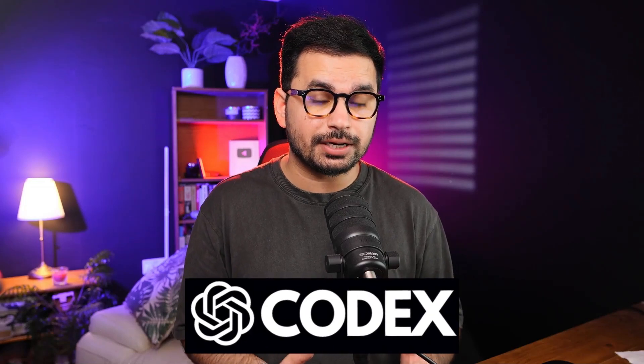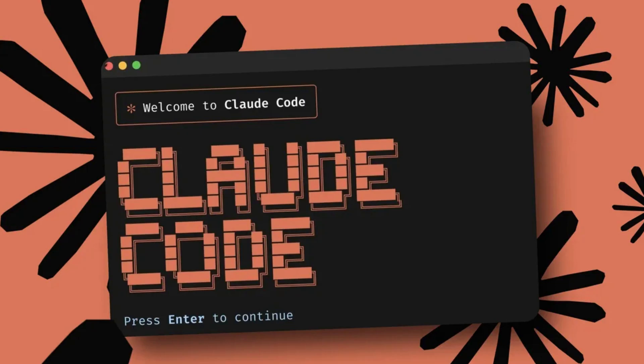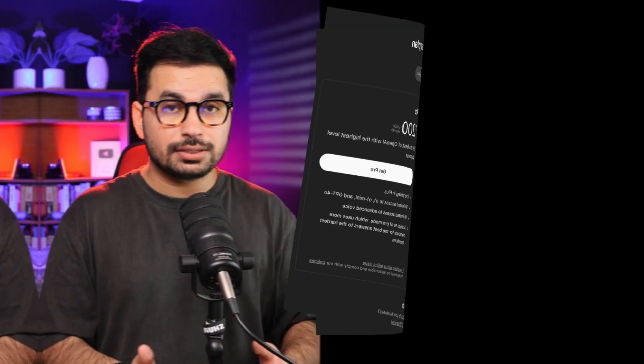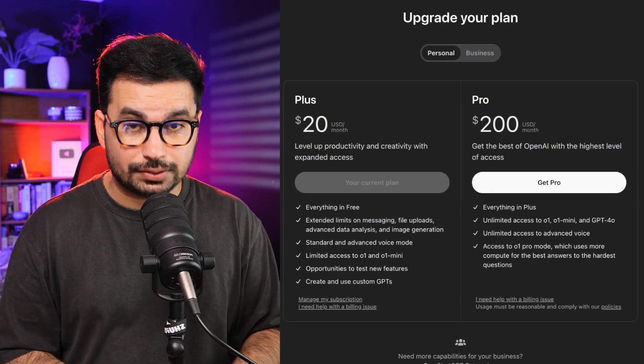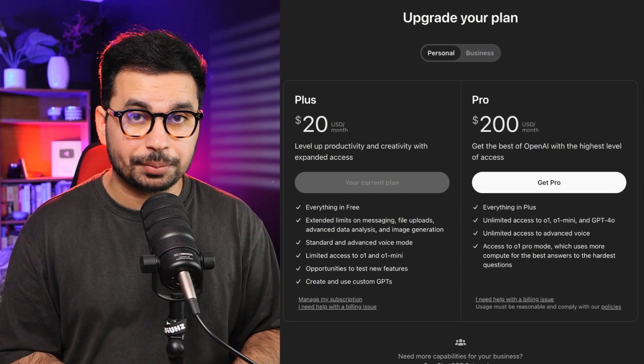OpenAI has just released a new update for Codex. Codex is a direct competitor of Claude Code, which is a CLI-based AI agent launched by Anthropic. For now, Codex is only available for paid users, so if you are not a paid user of ChatGPT, you cannot access Codex.